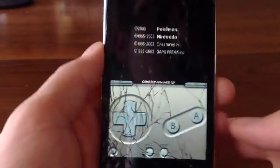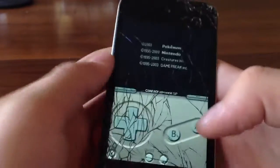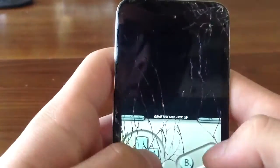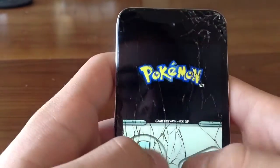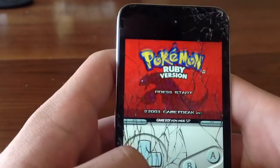So now we are playing that ROM. We're playing Pokemon Ruby on our device without a jailbreak.